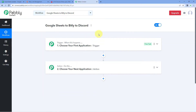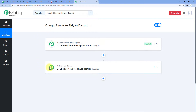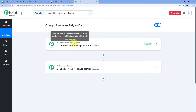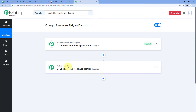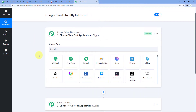Our workflow is now open, and in this workflow we have two different windows. The first one is the trigger window and the second one is the action window. Triggers and actions are the two concepts on which this whole automation works. The trigger says 'when this happens,' and the action says 'do this.' So let's begin with our trigger window.